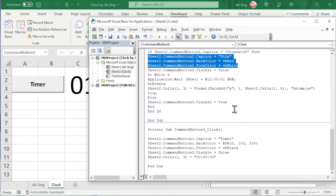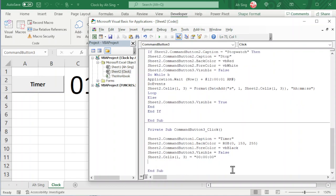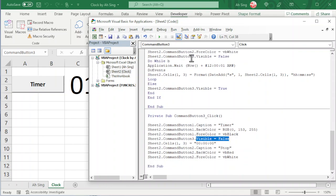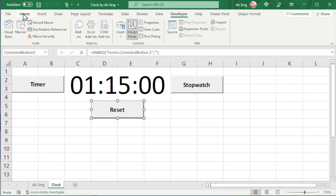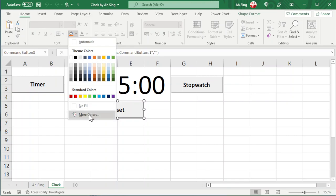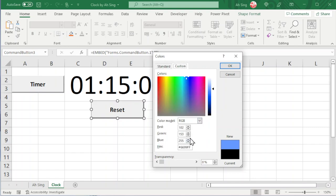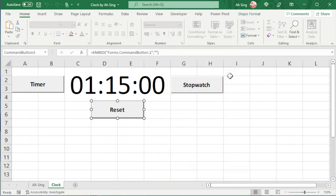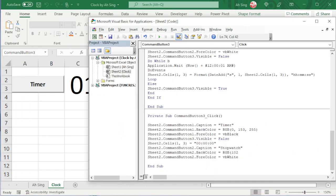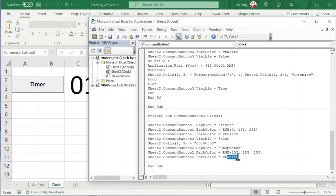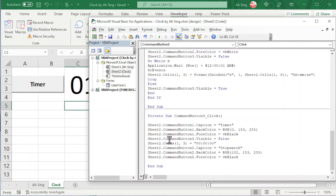We can now consider CommandButton2 under the reset button — copy and paste here. We can ignore the visibility of the reset button since we already set it. For the Stop caption, we change to 'Stopwatch'. Instead of using vbRed, we set a particular color using RGB. If we don't know the combination, go to Home, click the drop-down of Fill Color, look for More Colors, select a color, move to Custom and read the values. Transfer the values to RGB — for example 102, 153, 255. And for the fore color, change to black.